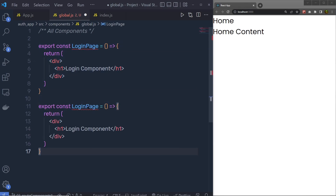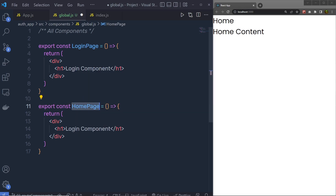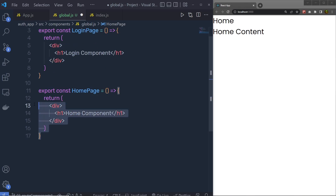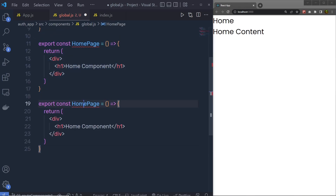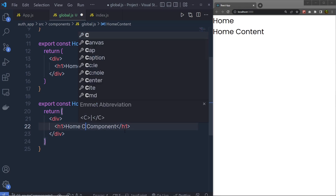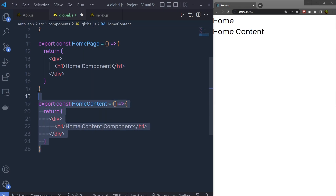I'm going to copy that component, paste it, and create the HomePage component with an h1 saying 'Home Component'. Then I'll copy the HomePage component and create the HomeContent component, specifying the name 'Home Content Component'.